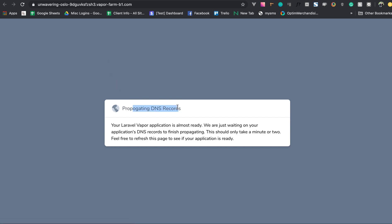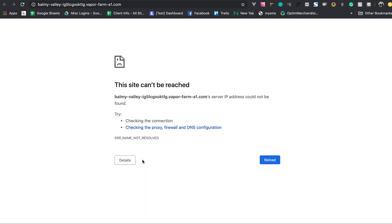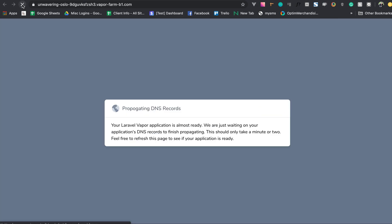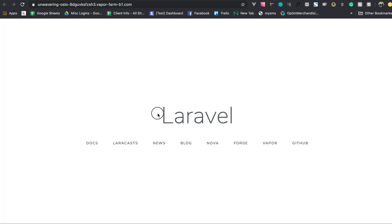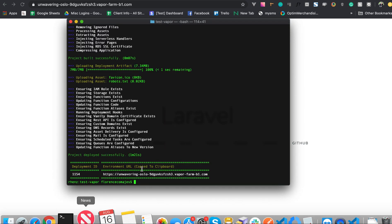The DNS record is still propagating, so we'll wait a minute or two for the staging app to become available. After waiting, we can see Laravel running in production — deployed from local to production with zero-downtime deployment. The production site is confirmed working.